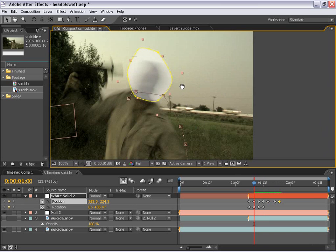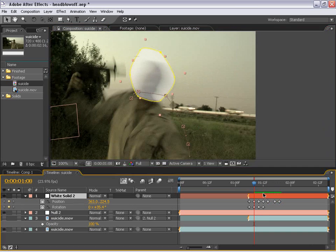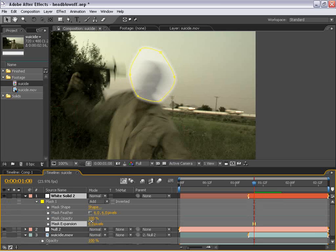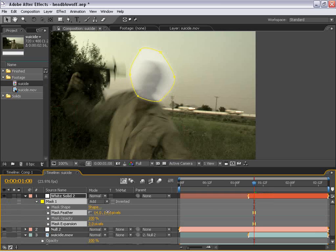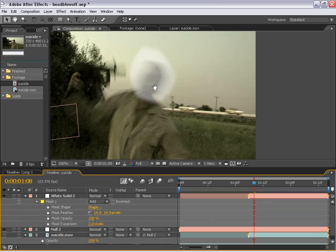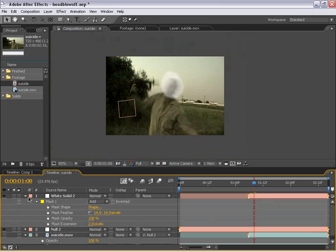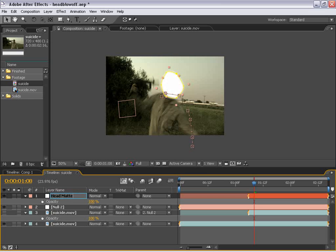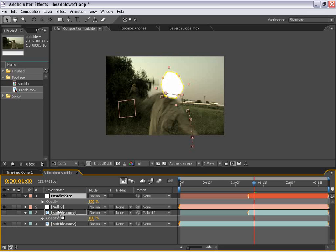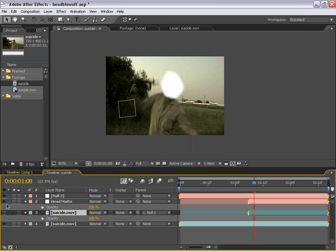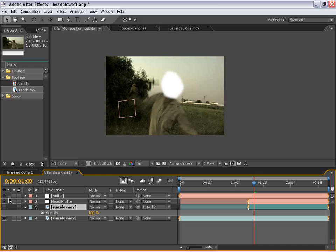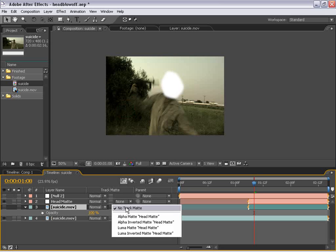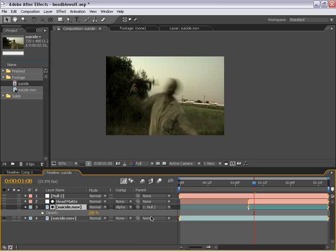Now if we need to, we can hit MM on the keyboard and expand the mask a little bit if we need to make it a little bit bigger. Or feather it a little bit more if we need to. But for right now, that should work. Now I'm going to bring the opacity of the layer back up to 100. And I'm going to put this white layer and call it head matte. And then I'm going to put it right above the suicide duplicate layer, which is now a still frame.